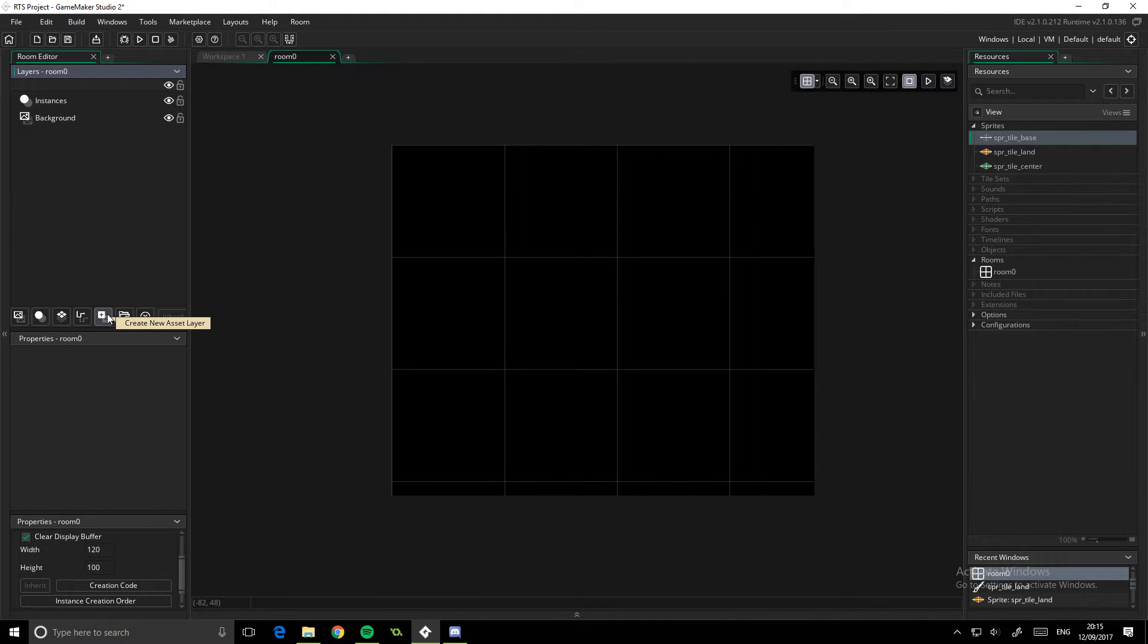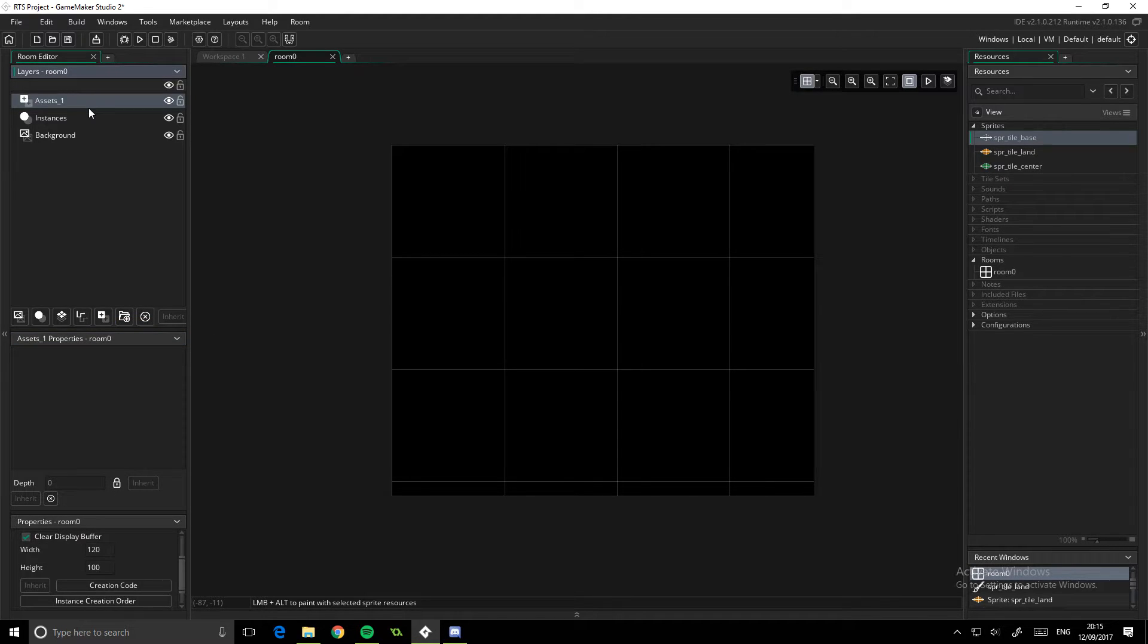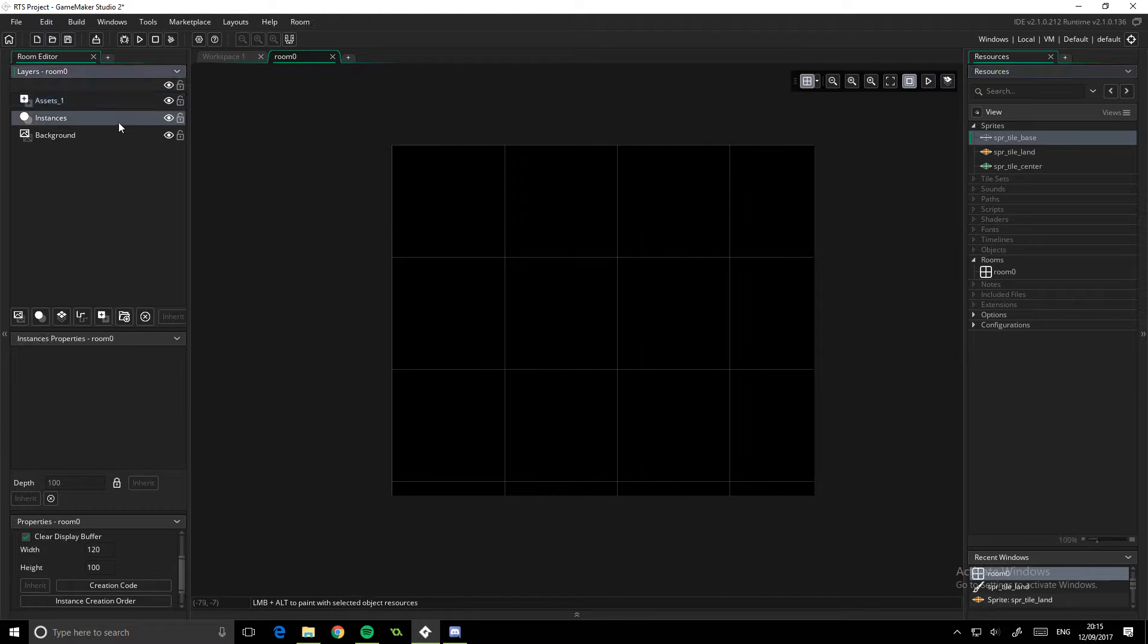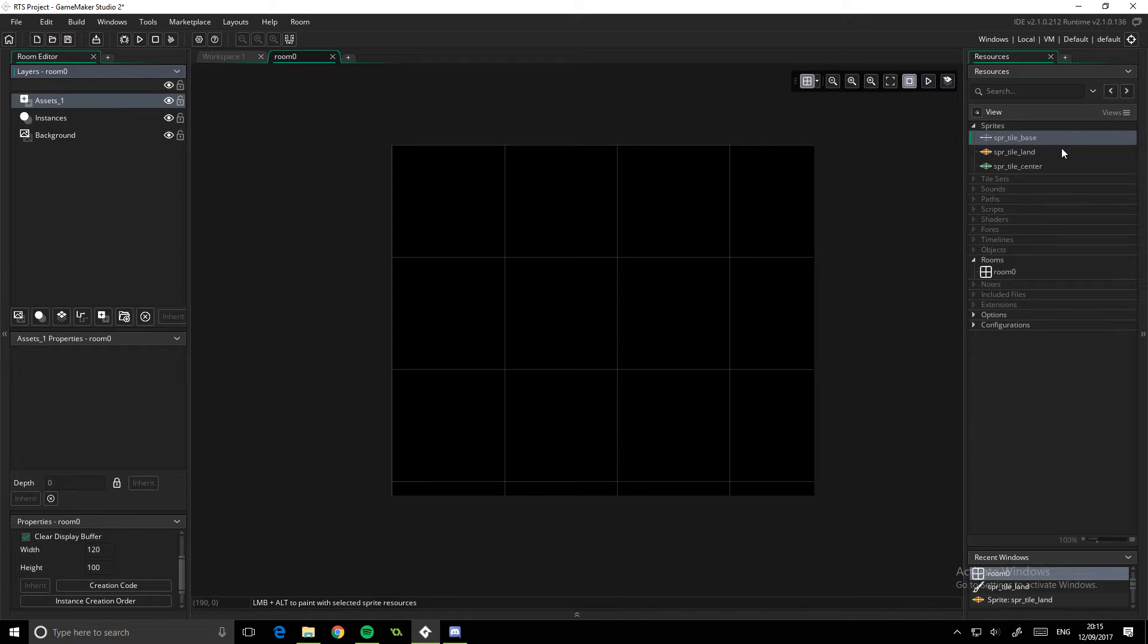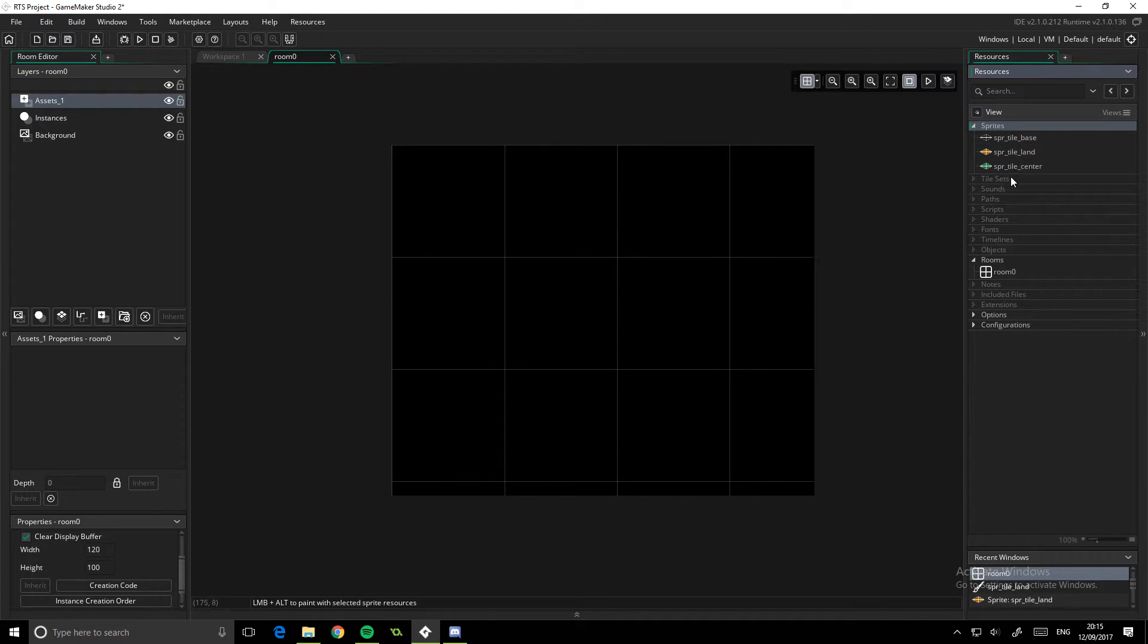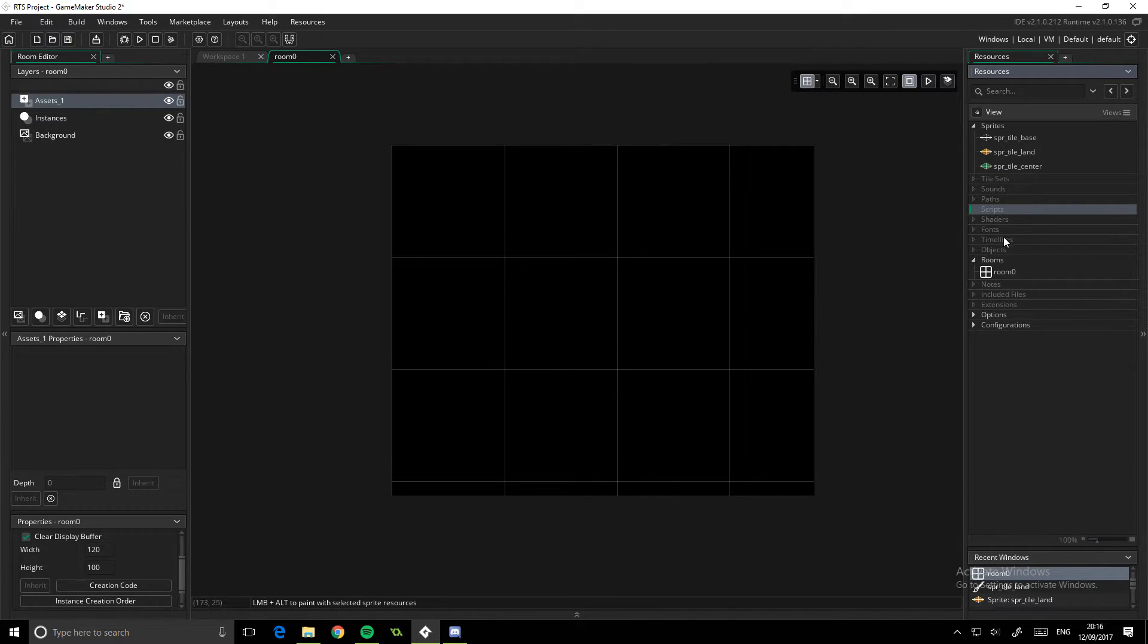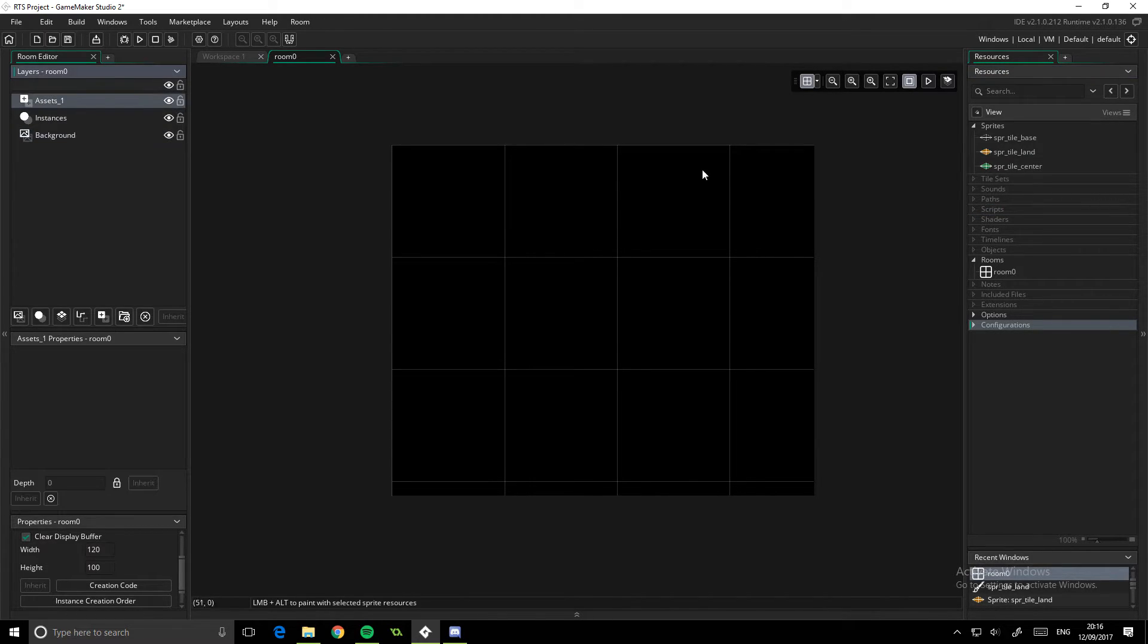But what you do instead is create an asset layer. Now an asset layer can basically contain pretty much anything. Generally not instances, they go in there. I'm not sure if you can drag them in or not, I've never really tried. But for the most part sprites, tile sets, I guess sounds maybe. Anything you want to draw but not in the background can go in this layer.